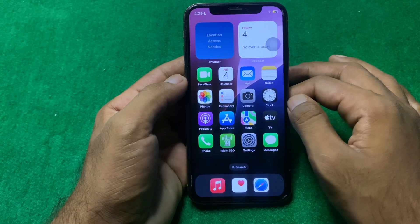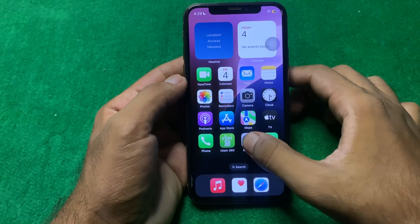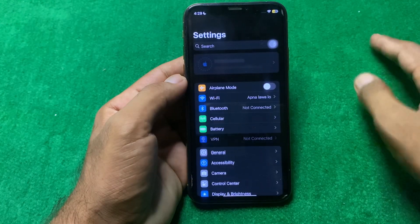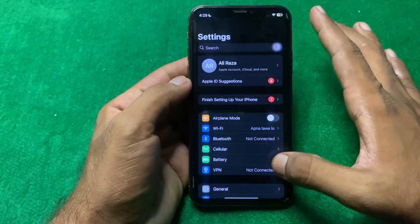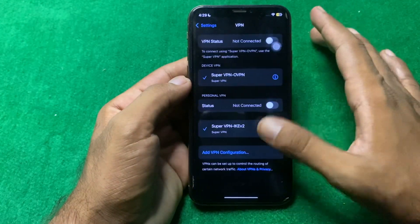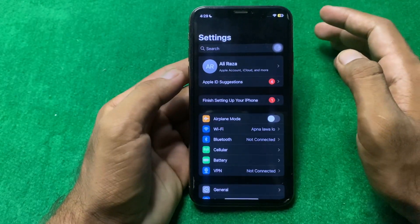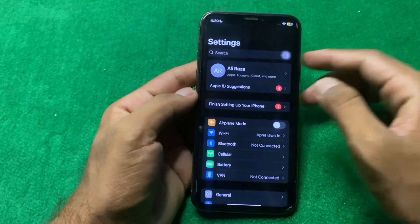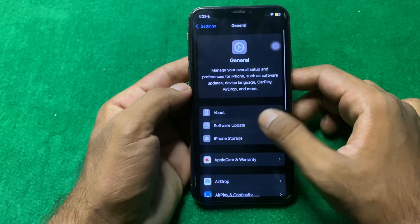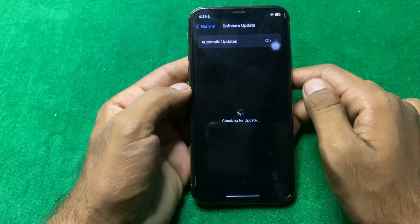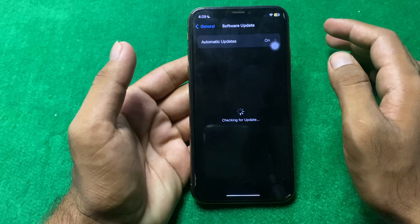First, open Settings and make sure that you have an active internet connection and there is no VPN connected. If there is a VPN connected, simply disconnect it, then tap on General and then tap on Software Update, and make sure that you are using the latest version of iOS.